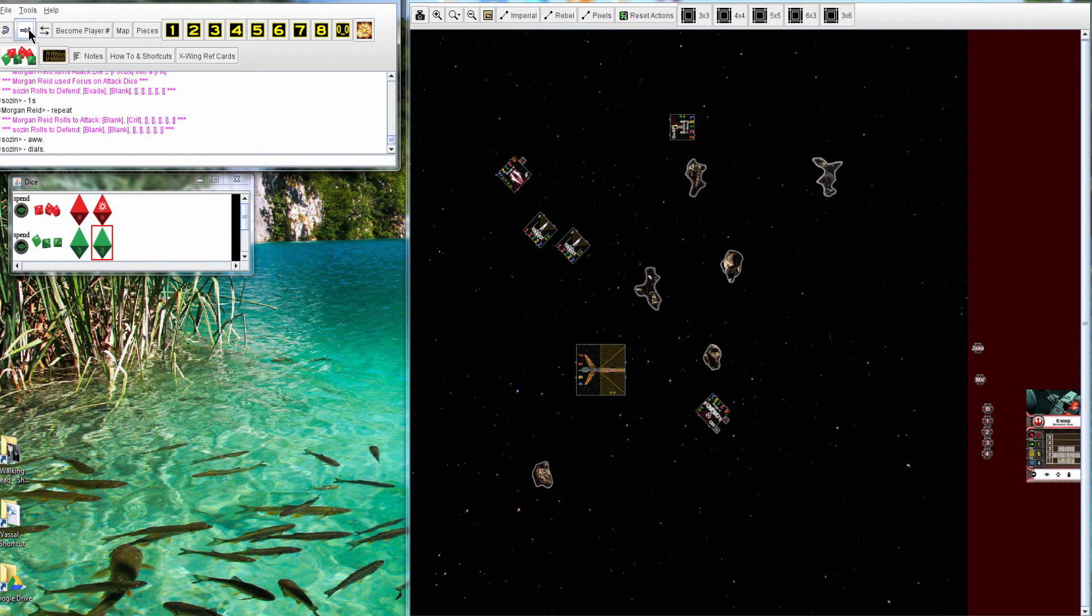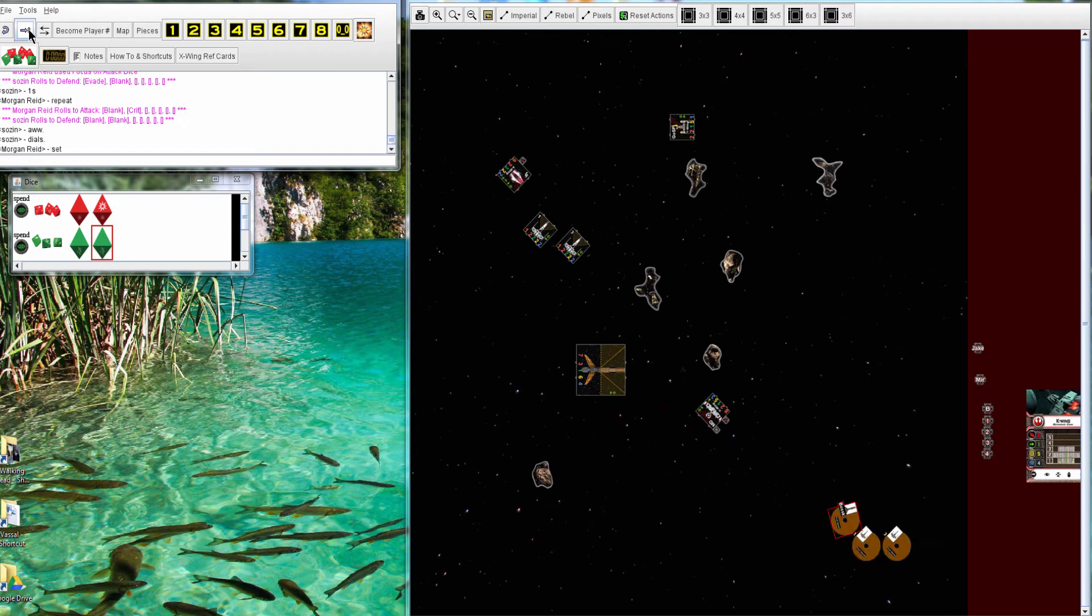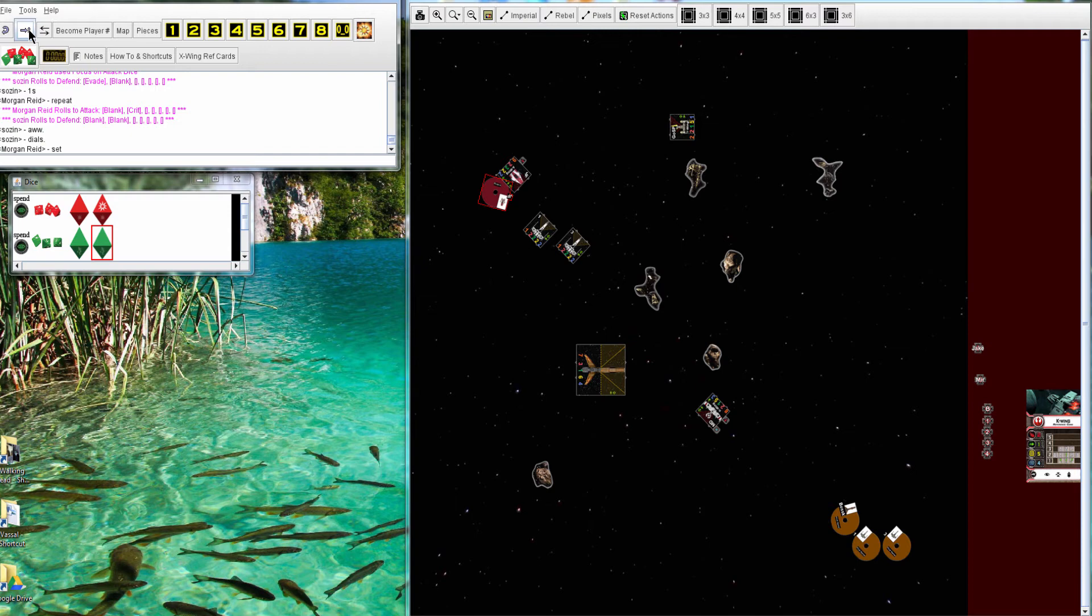At this point, things are looking pretty good for Sozin. He's in good position. Morgan's guys are kind of spread out, so they can't just go against any one person. Sozin did a good job of just slow rolling, just slowly going forward, spreading out these guys, and making Morgan decide who he's going to go after.